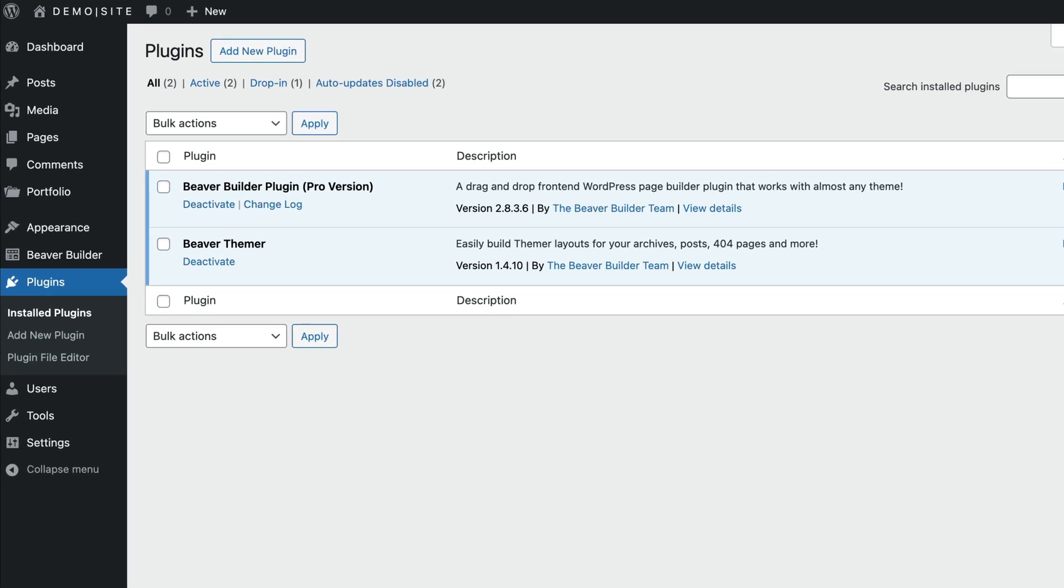On this website, I have installed a premium version of Beaver Builder. However, the box module is also made available in the free version of the Page Builder plugin.